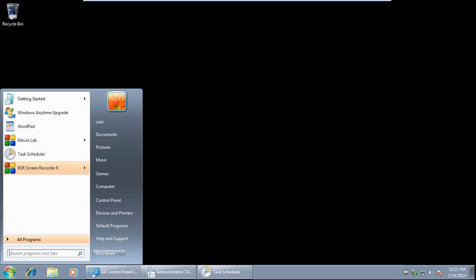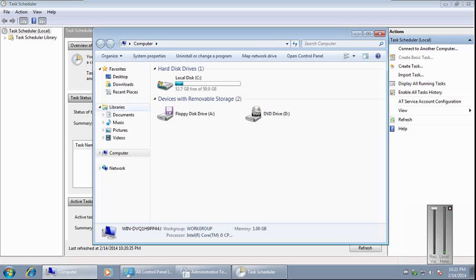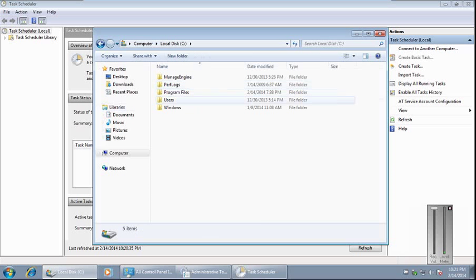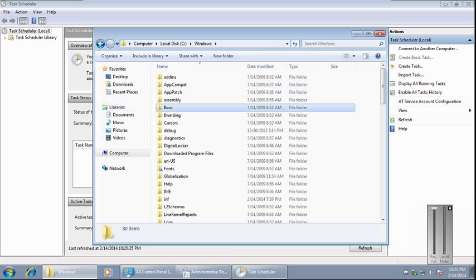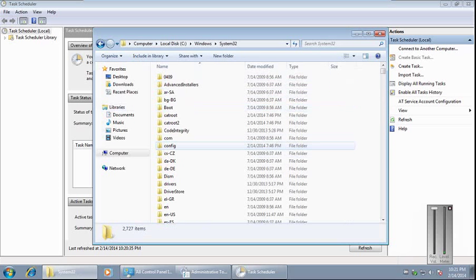We need to go to C drive, Windows, System32, and copy this path.